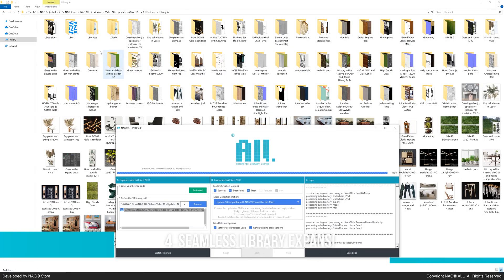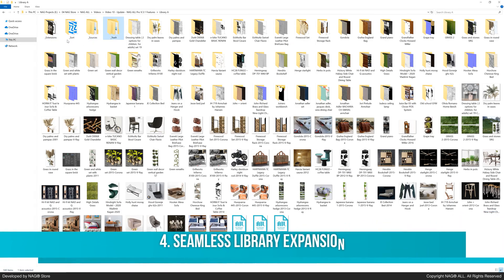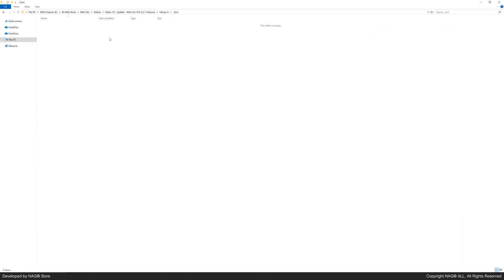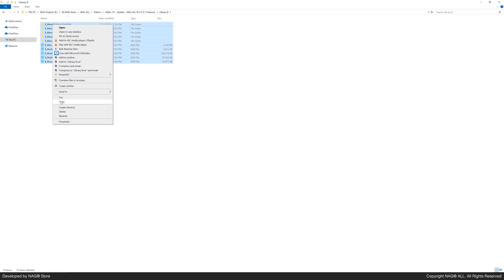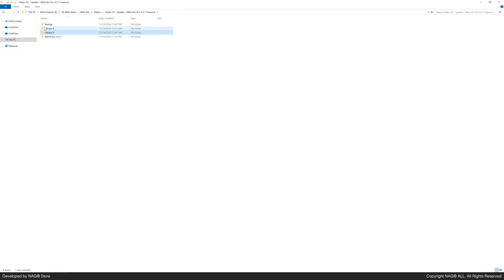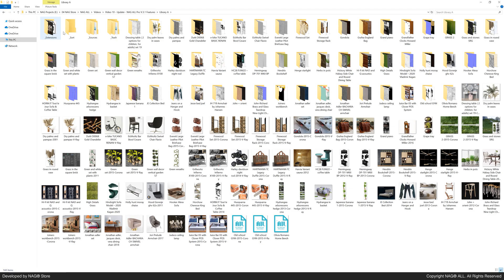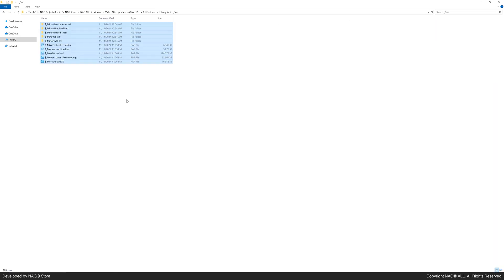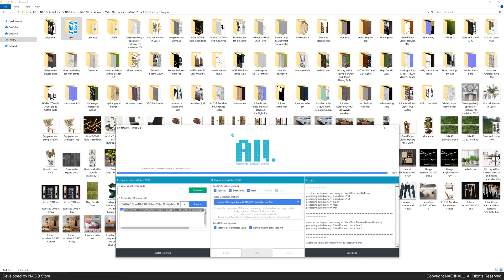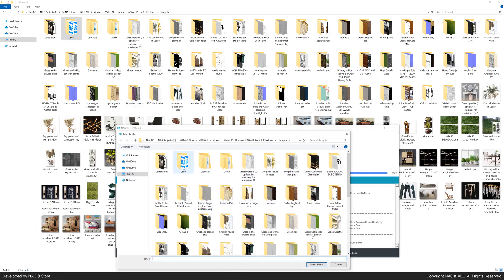Now onto the fourth feature. Version 3.1 lets you seamlessly expand your 3D library with additional files using the underscore sort folder. Just copy and paste your new 3D files into this folder.